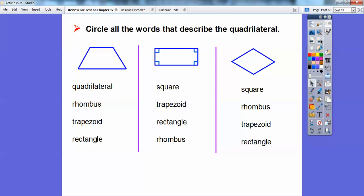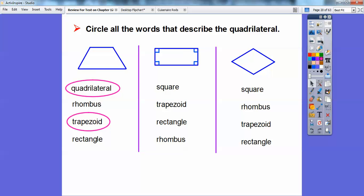Circle all the words that describe each quadrilateral. This one is a quadrilateral. It's not a rhombus because not all four sides are equal. It looks like a trapezoid because just one pair of sides are parallel, and it's not a rectangle because there's no right angles. So we're going to circle quadrilateral and trapezoid. Over here, this one is definitely a rectangle, but not a square because not all four sides are equal.